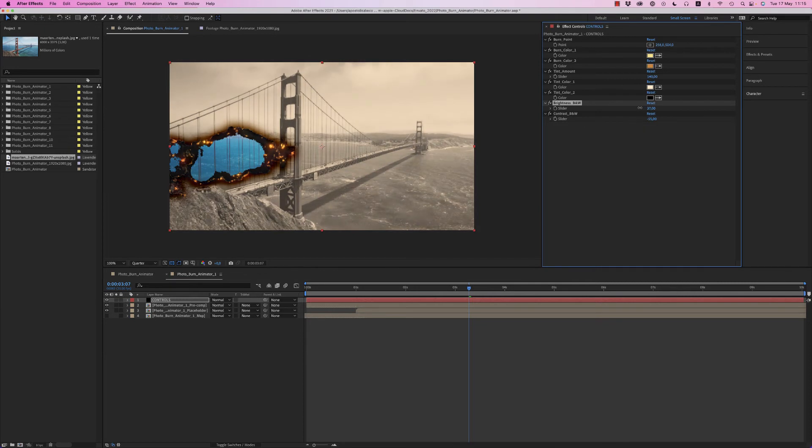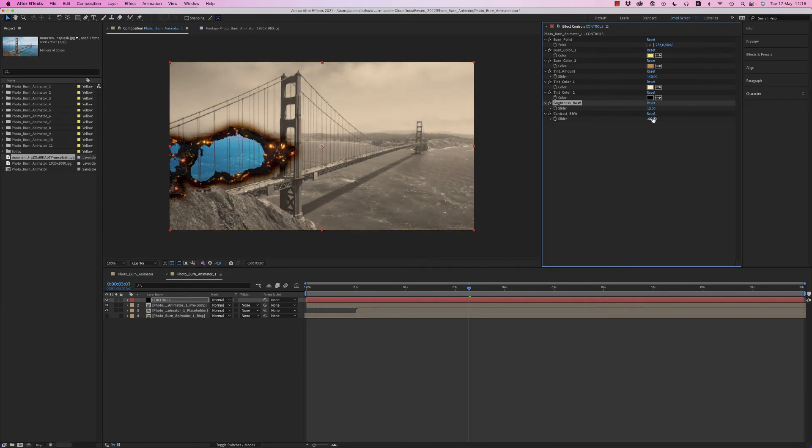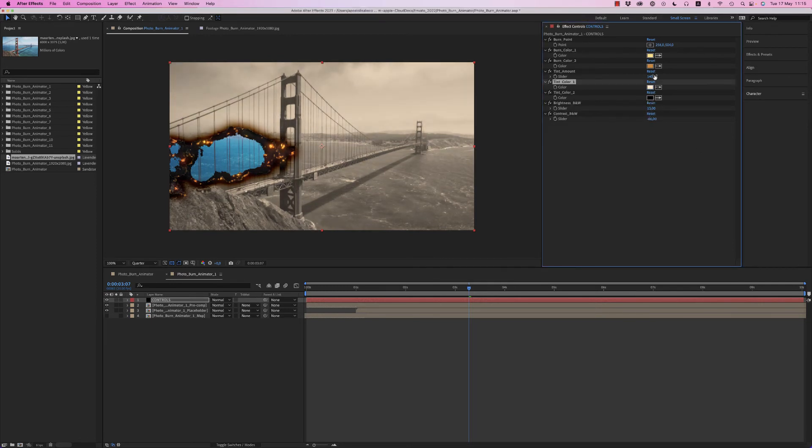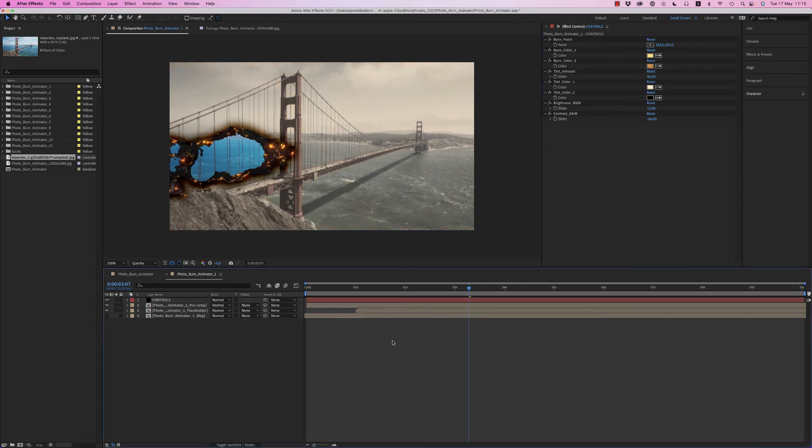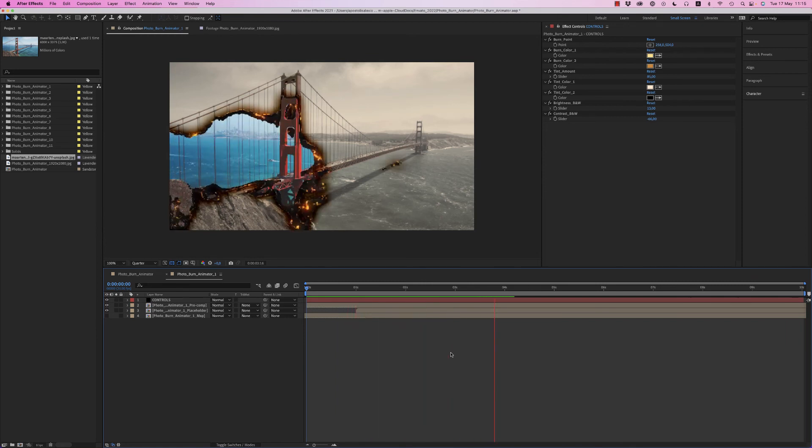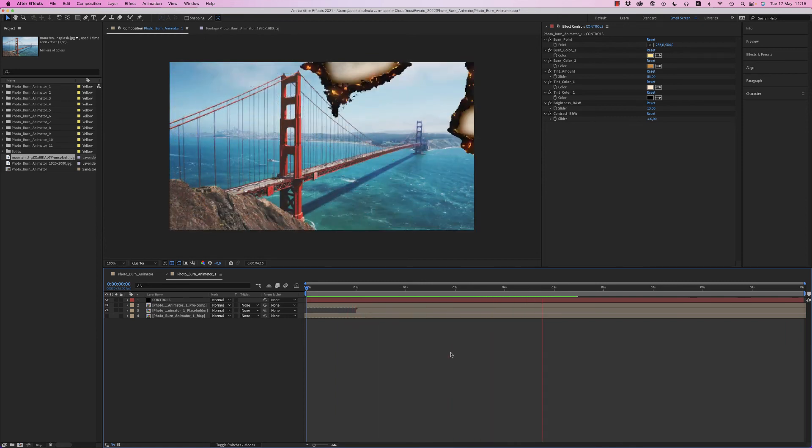And also the color of the photo. Also you can put the tint amount not 100 to see like this. So this is the effect, this is a nice burn effect transition that will show from where you want.